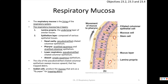The cilia create a mucus escalator: all cilia whip in one direction, moving mucus upward. Goblet cells produce mucus that acts like flypaper, trapping debris such as dust, pollen, smoke, and other particulate matter you breathe in, preventing it from reaching the lungs. You can then cough it out and expel it.